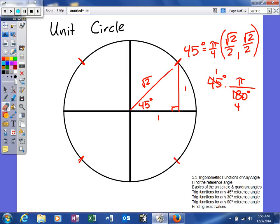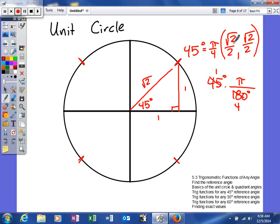Any angle coterminal to 45 degrees has a cosine value of square root of 2 over 2 and a sine value of square root of 2 over 2. For tangent, you can either use opposite over adjacent from the triangle to get 1, or use the quotient identity sine over cosine, which also gives 1. Because we're in quadrant 1, all values are positive. The hypotenuse is always positive no matter which quadrant you're in, but the legs will change signs based on the quadrant.